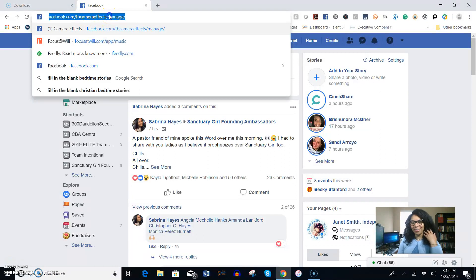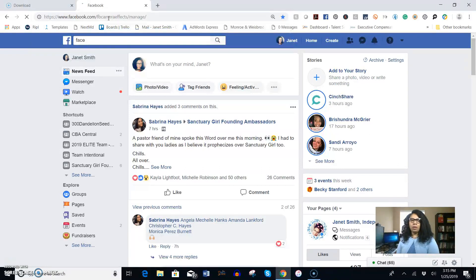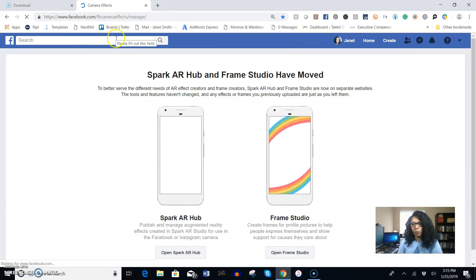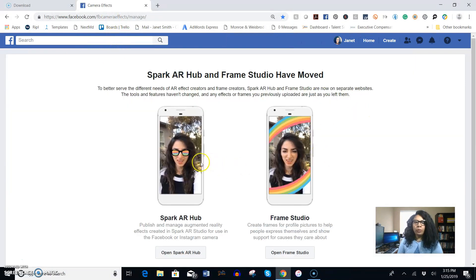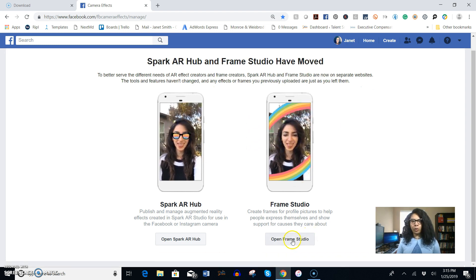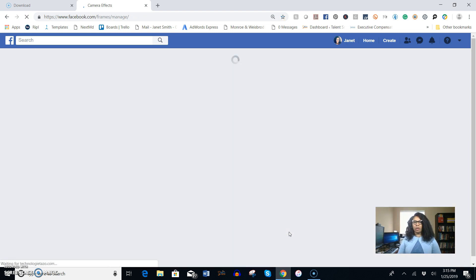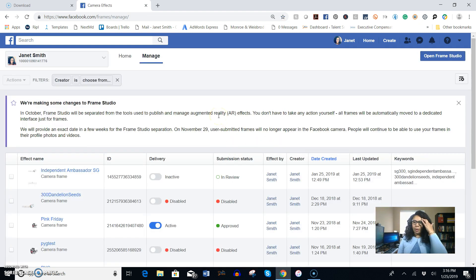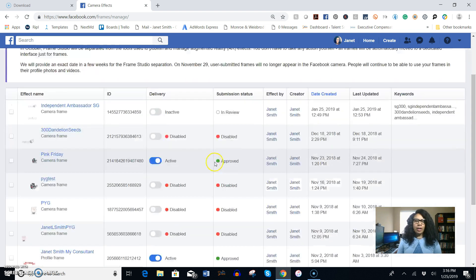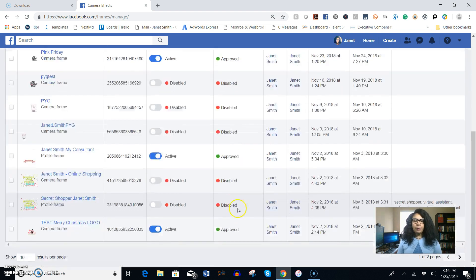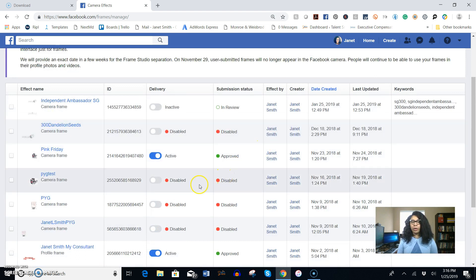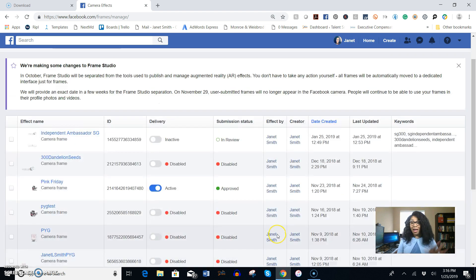Hit enter so that we can go there and you'll see these two options that pop up. We're going to open up Frame Studio right here so hopefully you'll be able to follow this tutorial so that you can get your icon created. As you see on this page here I have several different ones that I've created, some are active, some are inactive, some are disabled, and some are approved.